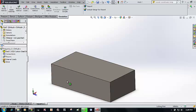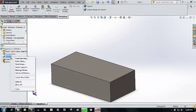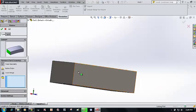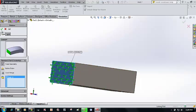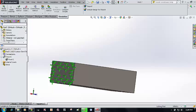There are no connections or contacts, so I am leaving those. I go to Fixtures, select Fixed Geometry, click on one end of the beam, and apply it as a fixed geometry. Click OK.